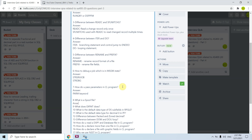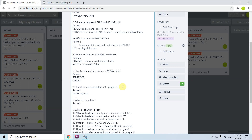The eighth question is: what is a spool file? A spool file is simply a printed output which is placed at the output queue, also known as the OUTQ.